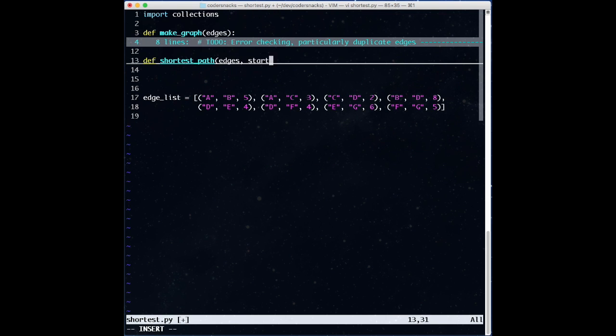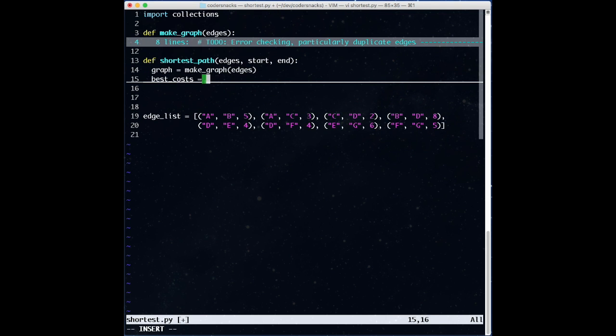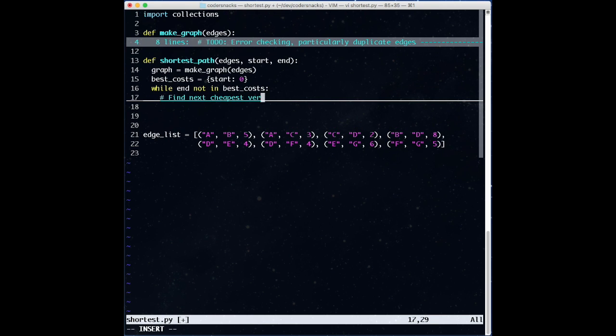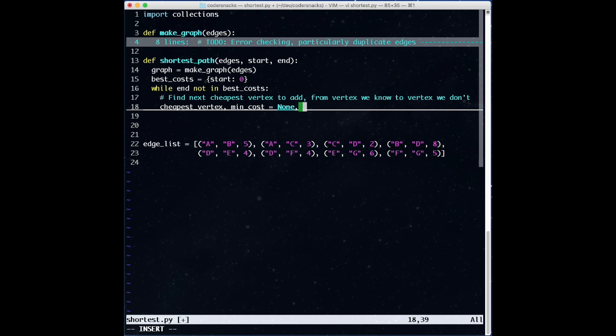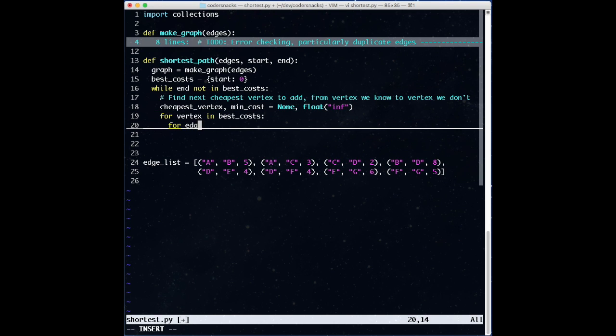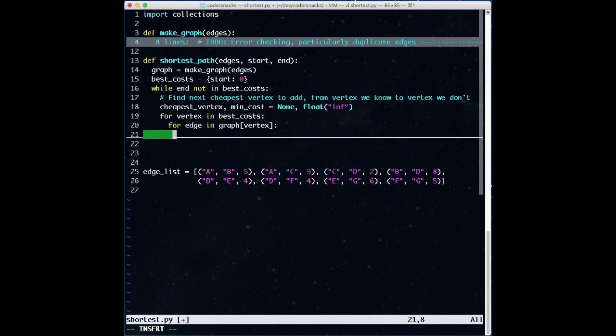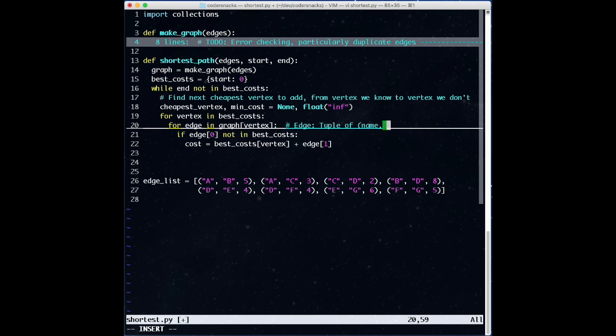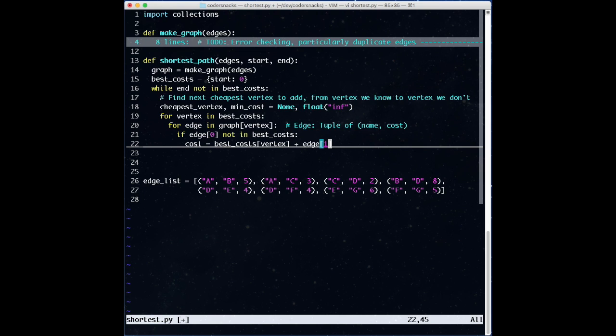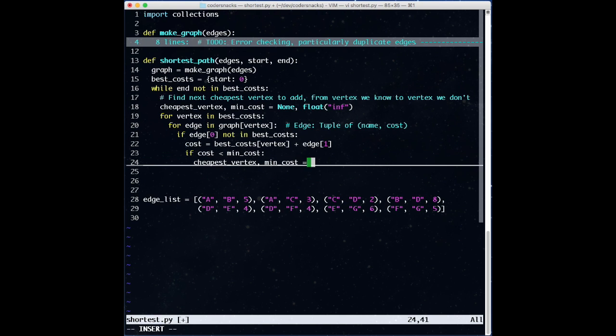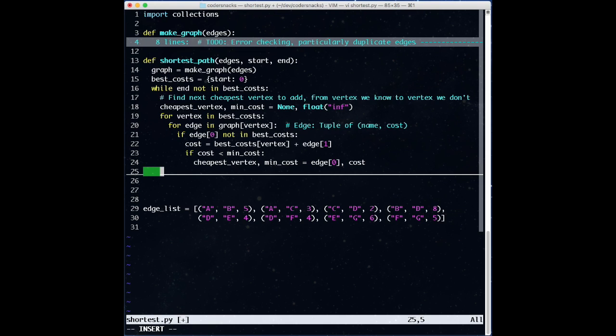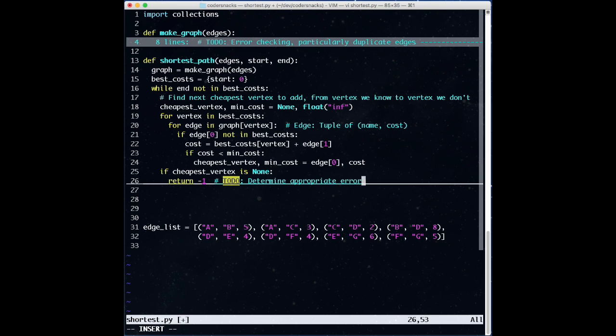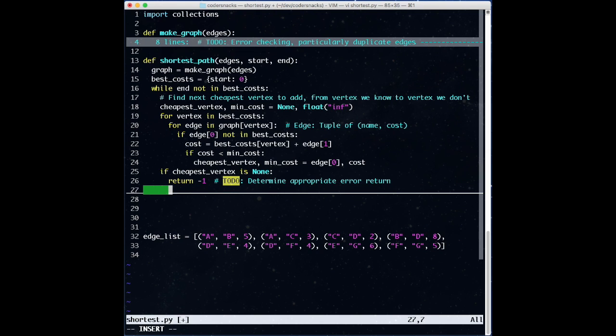Let's start with the code to calculate the shortest cost. We turn the edges into a graph, and initialize a dictionary of best costs, which will store the best cost to each vertex. Next, while we don't have the cost we're looking for, we're going to find the next cheapest vertex to add to best costs, by looking at all the vertices we have so far, and all the edges leading from those vertices. For each edge, if we don't have the best cost for the vertex that edge points to, we check the cost of getting to the new vertex through our current vertex, which we do know the cost of already. Then, we keep the minimum of all of these.